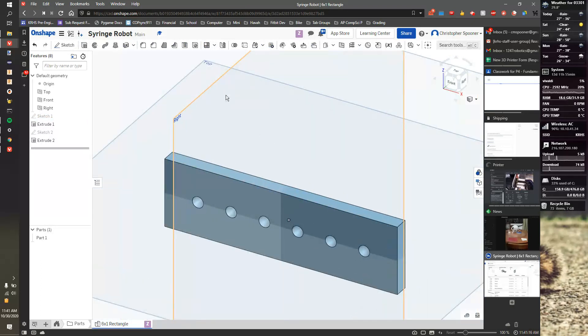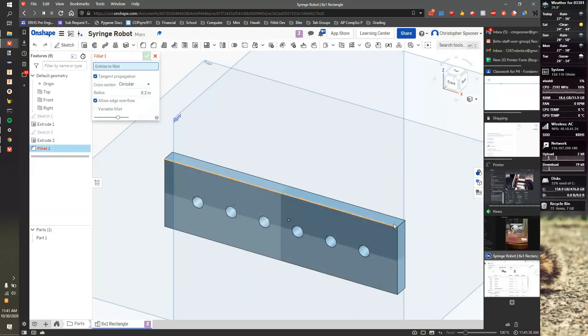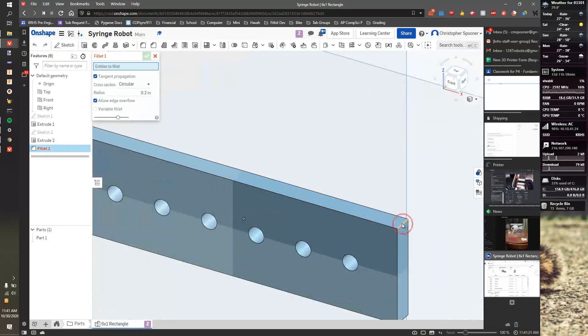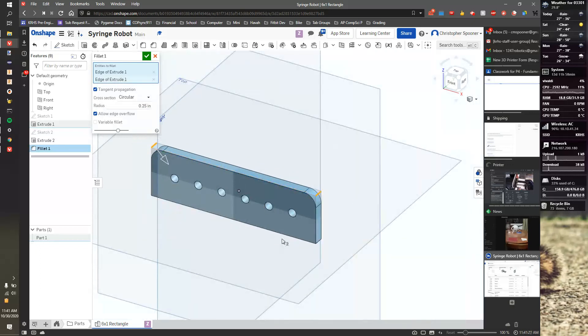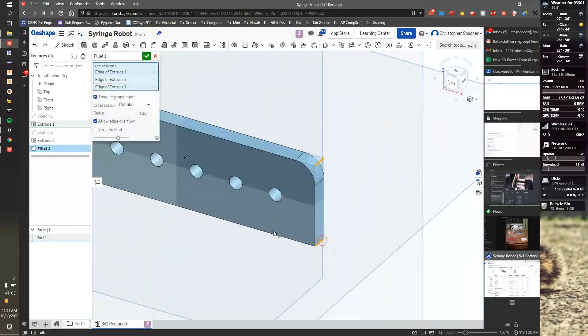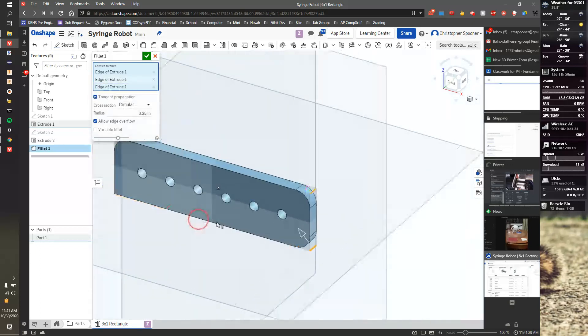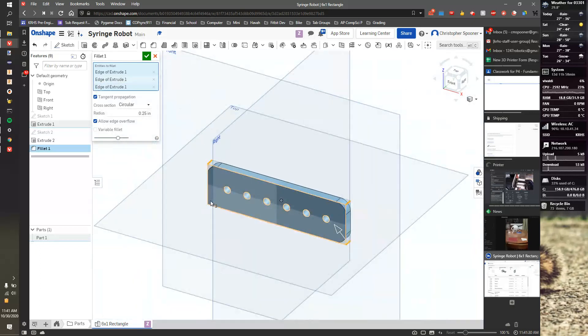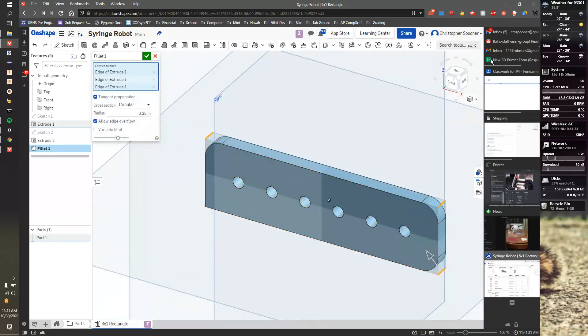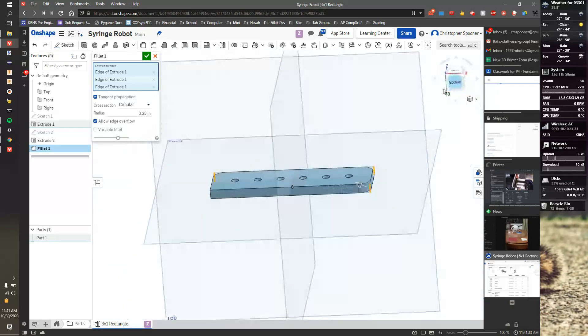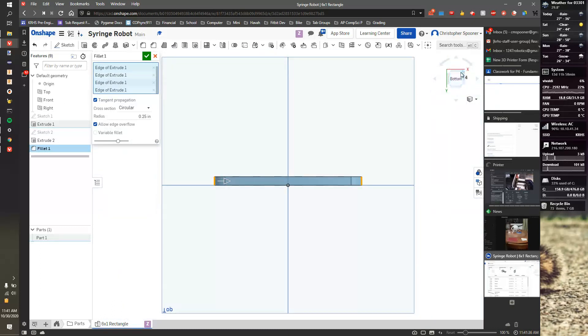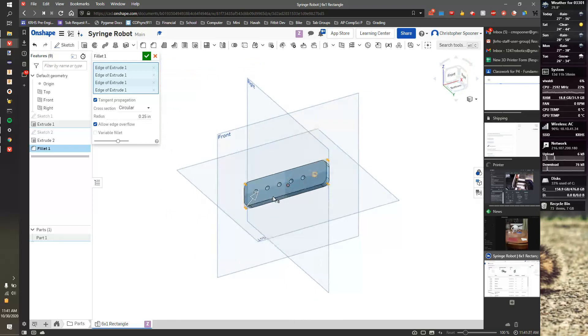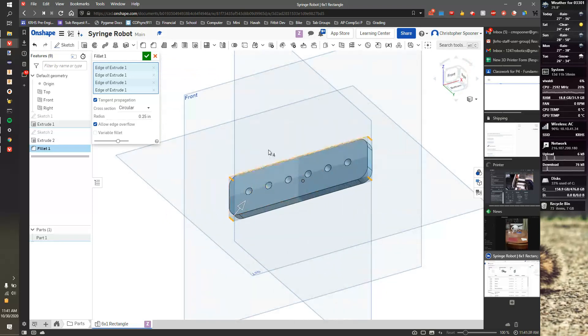And the last thing I'm going to do just to make things look a little nicer is we're going to add a quarter-inch radius to any corner. So it's 0.25. And I'm going to look at isometric. See how that looks? That looks great.